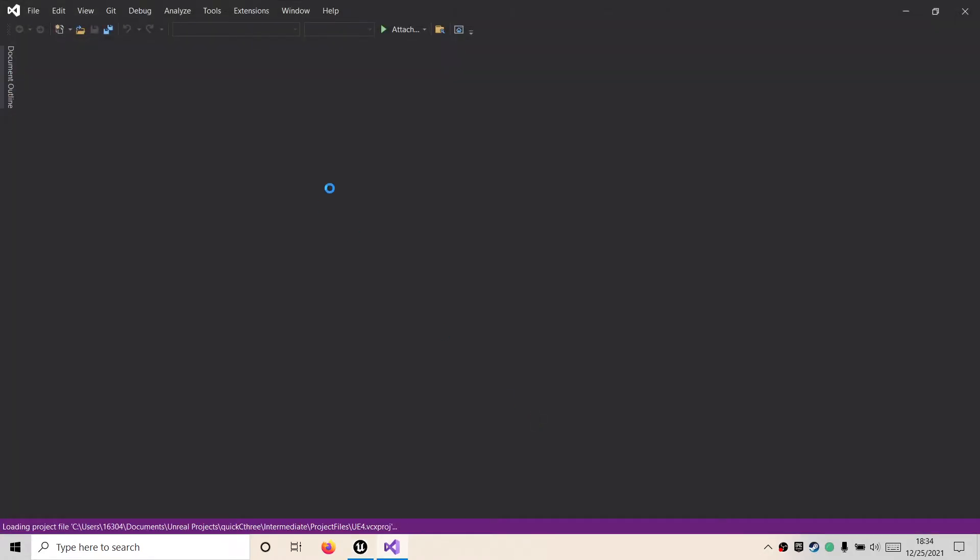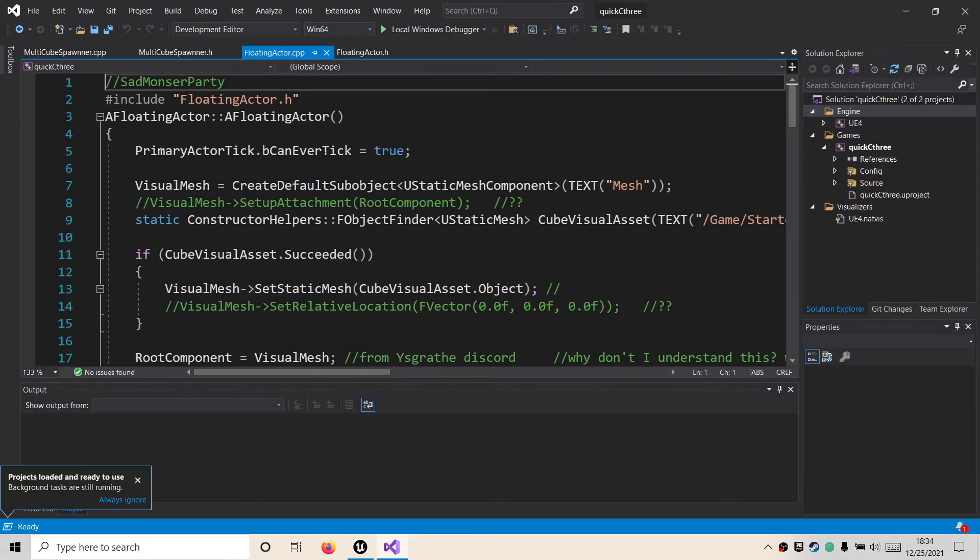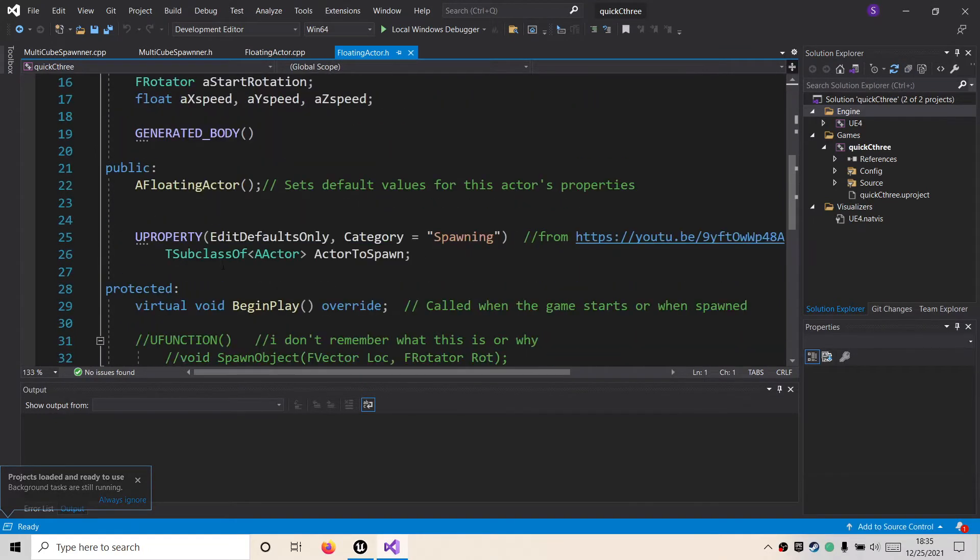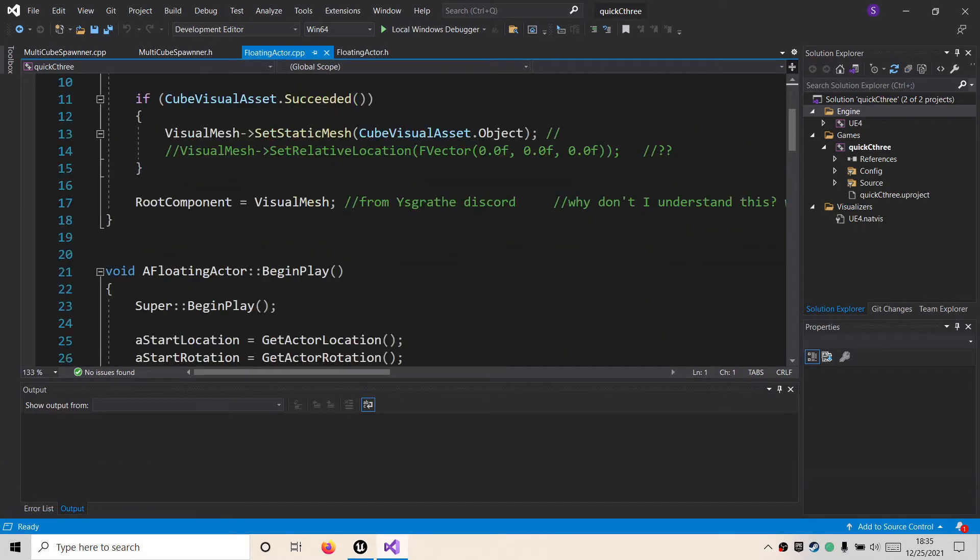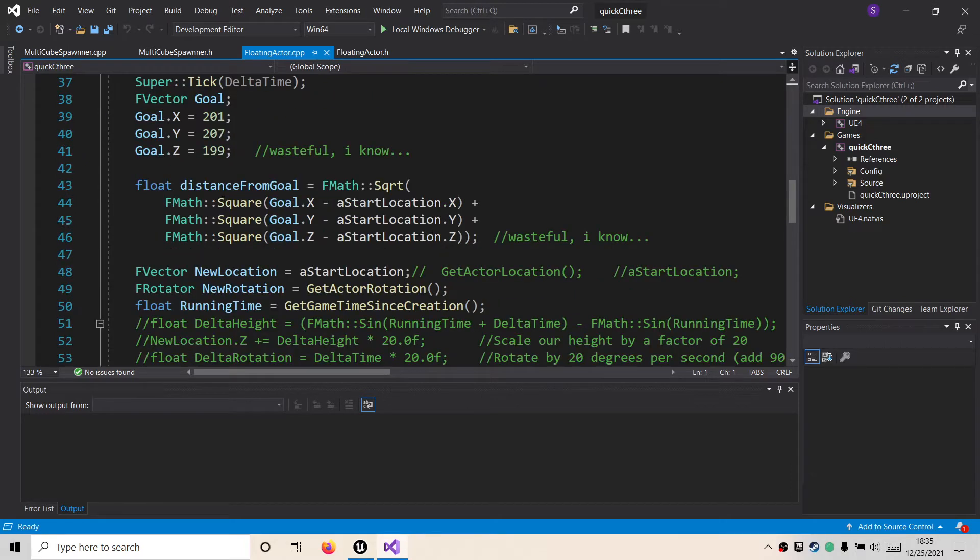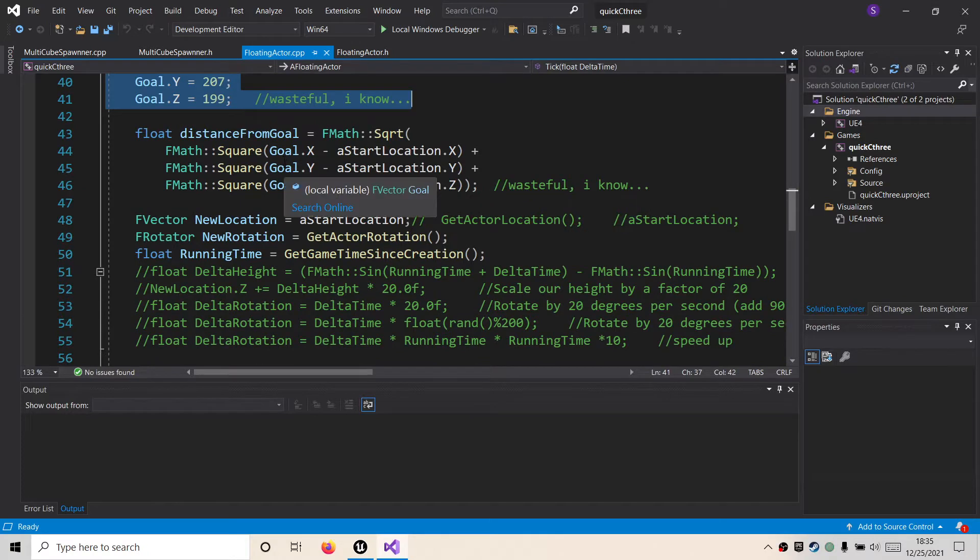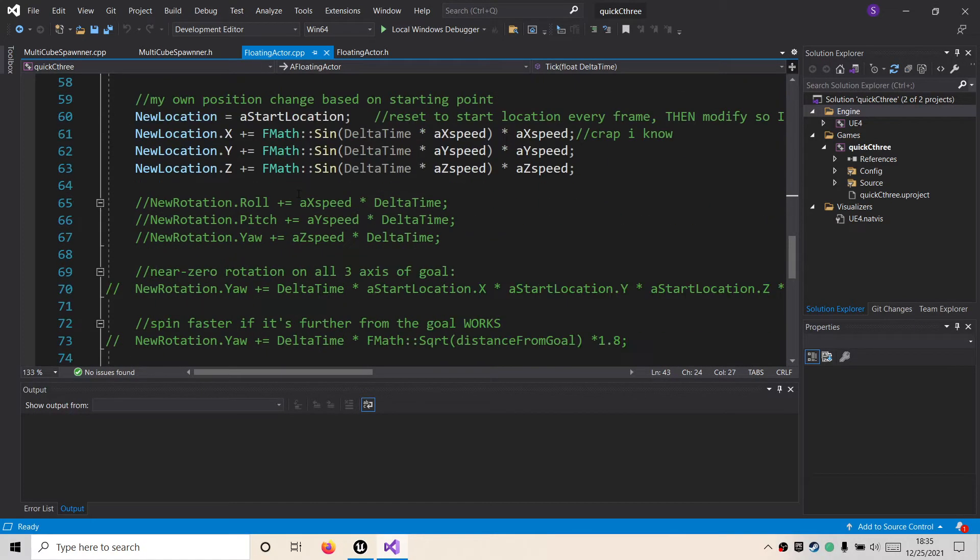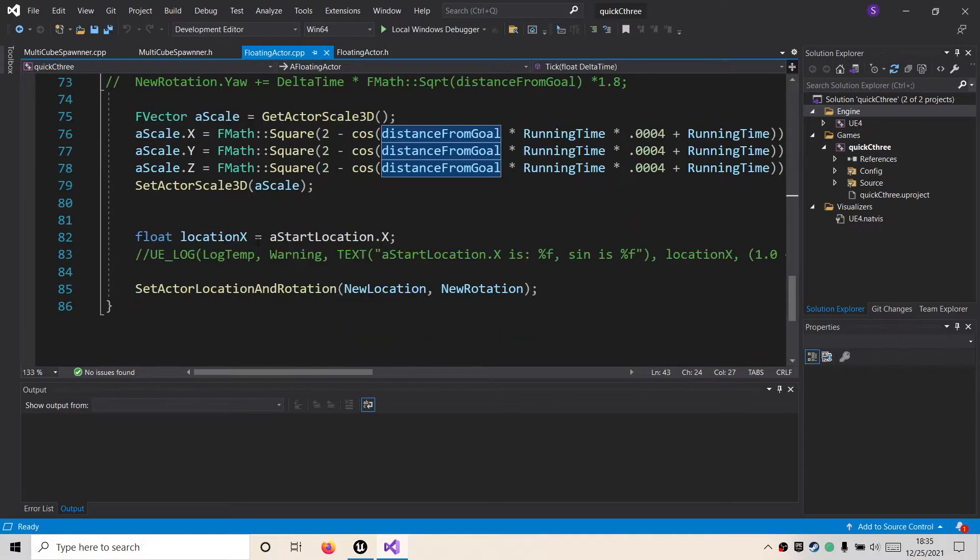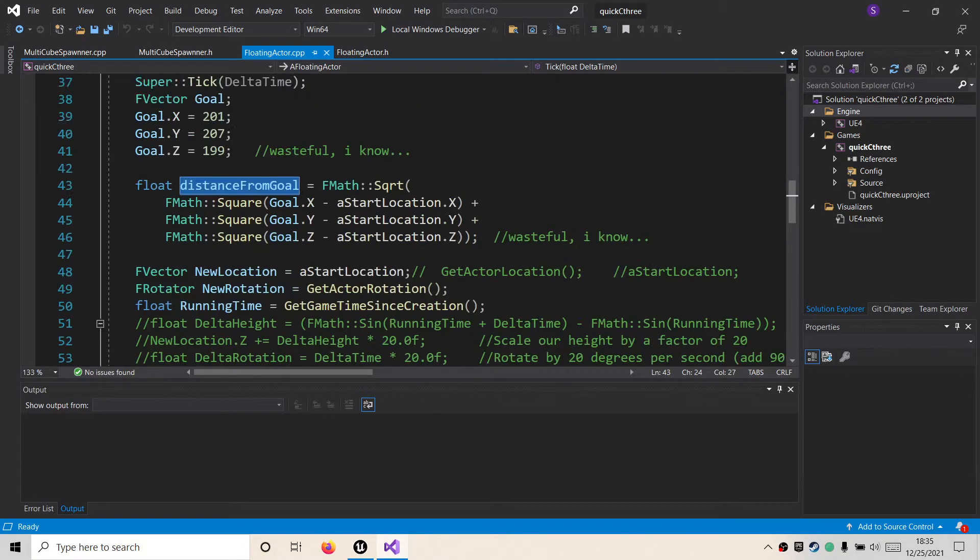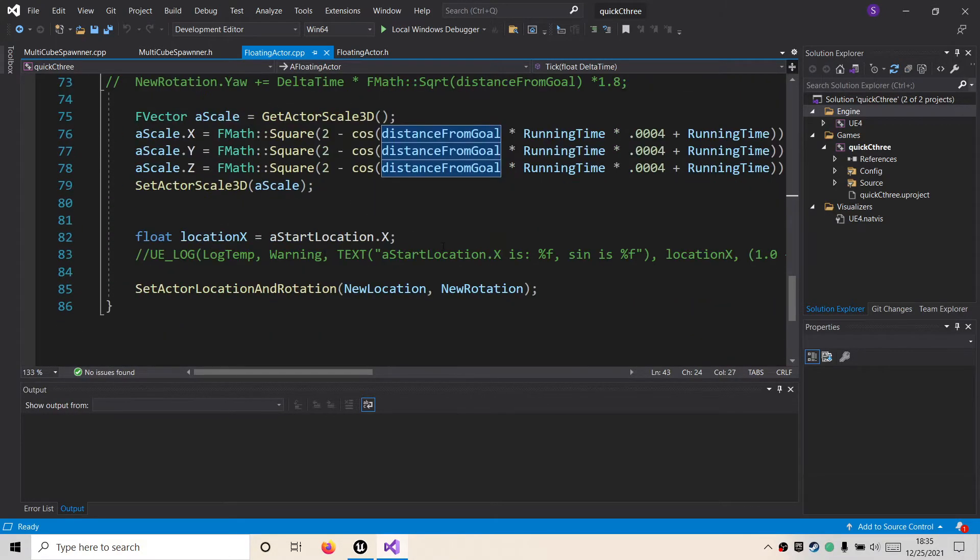I have a floating actor class that has a unique location, rotation, XYZ speed that are all unique to each instance. And then each instance has a goal, and then based on their distance from the goal, they are going to change their rotation or their scale or a handful of other goofy little algorithms that all operate slightly differently.